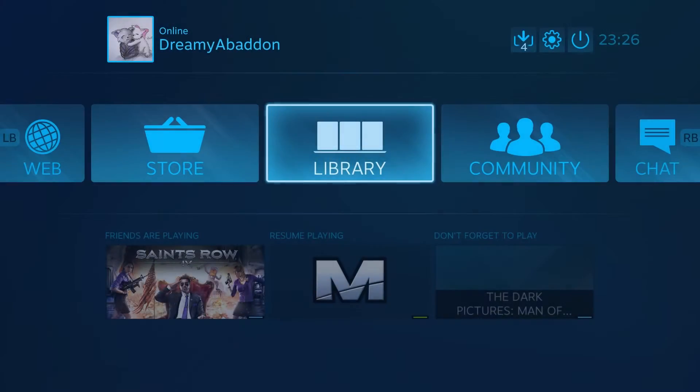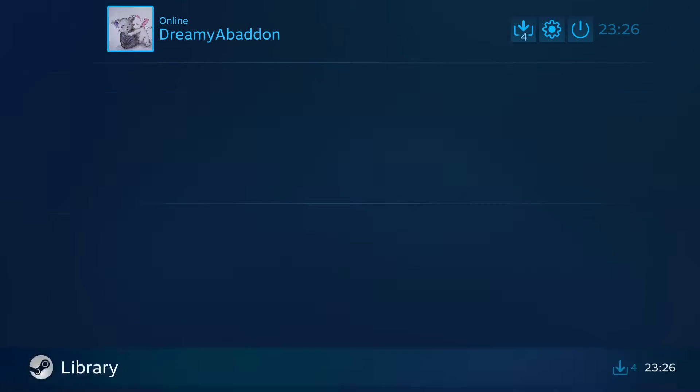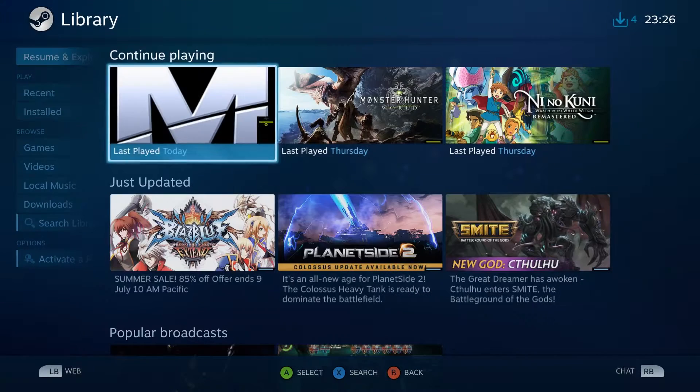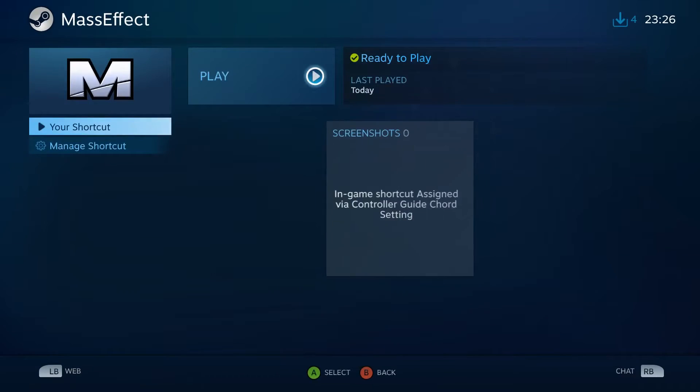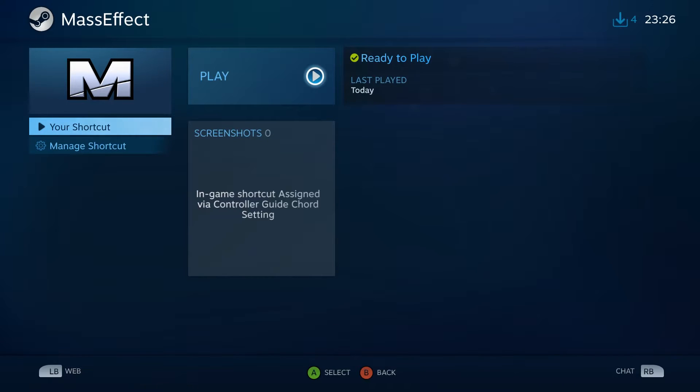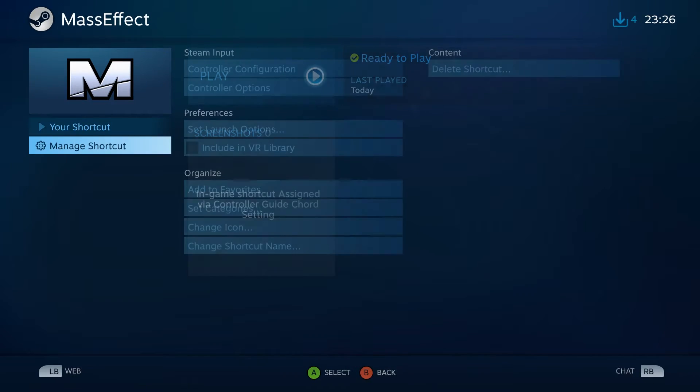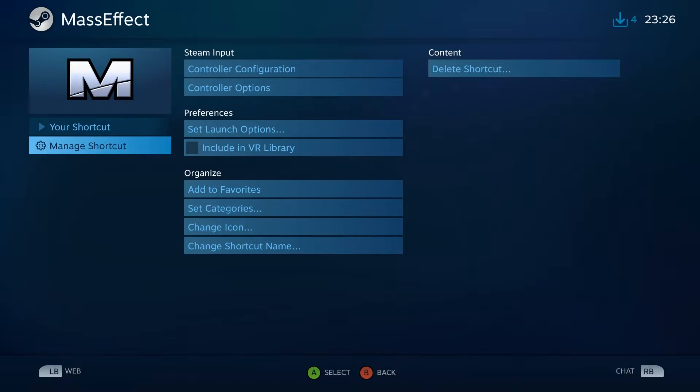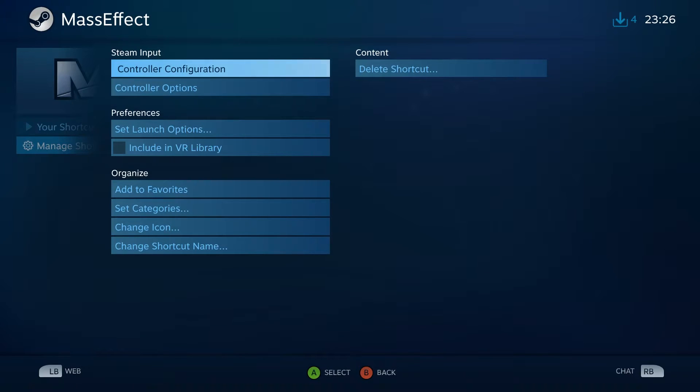Once you've opened Steam Big Picture Mode, go to Library, look for the game, and then select it. Now, I don't actually have the game. I have the origin version, but I am using a shortcut to Steam so you can see how it's done when you have the game. Go to Manage. Go to Controller Configuration. Push A.